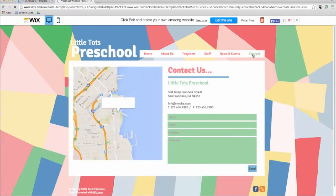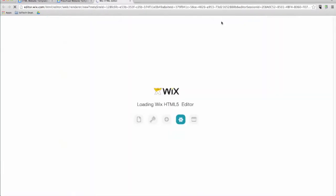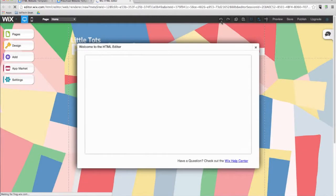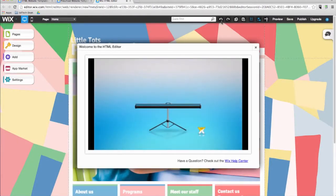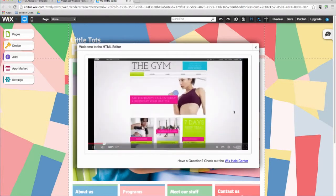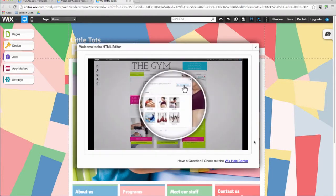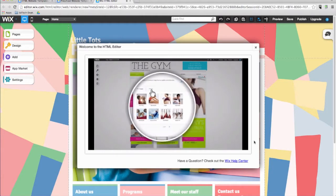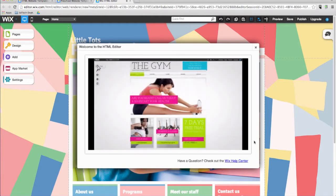Once you have decided which template you want to work with, all you need to do is click on 'Edit this site' and get to work. In no time at all, you can personalize the template and make your new website live. To create a website on Wix, you don't need to download any software. This means that you can work on your website anytime and from any computer with an internet connection.